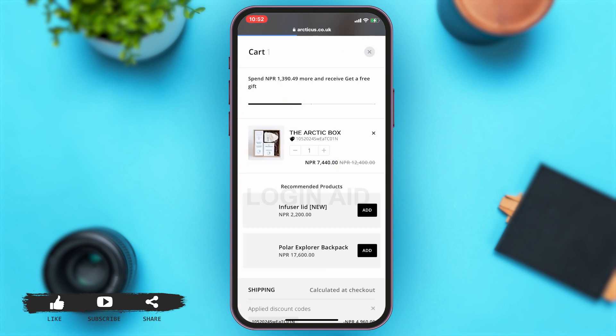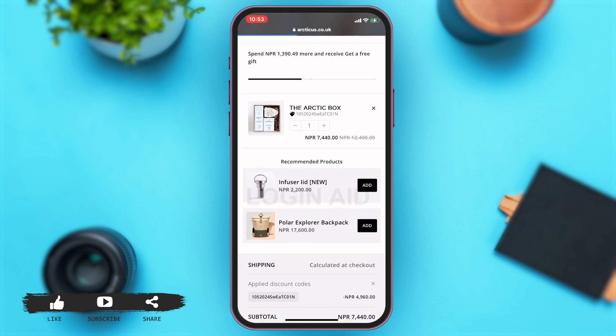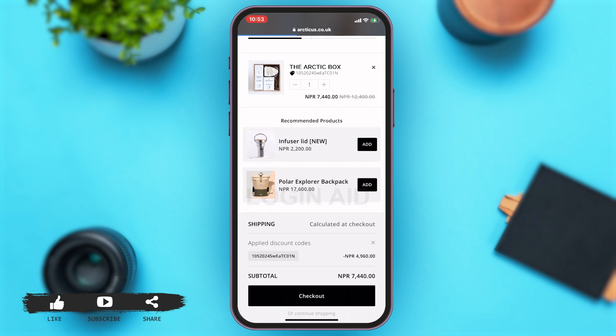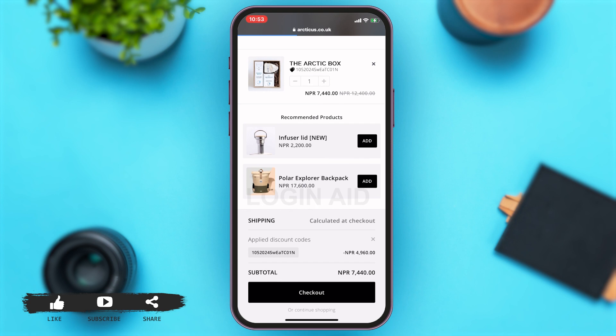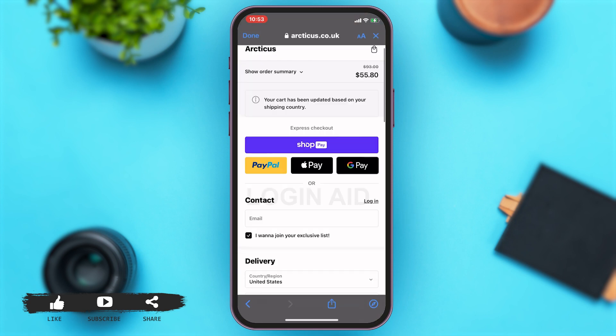Tap on 'Add to Cart'. This will take you to your cart. You may also add other products from the recommended product list. To check out, scroll down and tap on 'Checkout'. Here you should also look at your subtotal amount, which is the amount you have to pay after discount. Then tap on 'Checkout'.